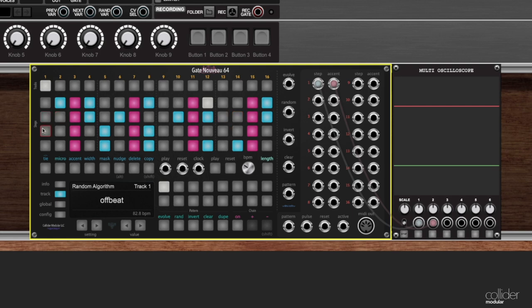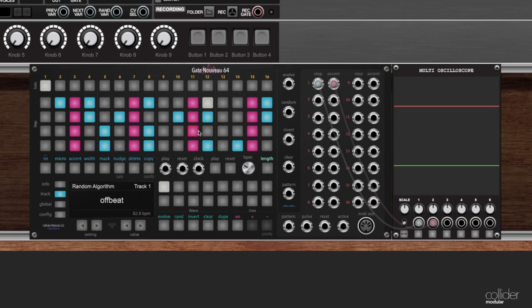This one I want to show you ways to make it go faster to customize it a little bit more, and the first thing I want to talk about here is length. By default when you first start a new instance of Gate Nuevo and you begin editing, all 64 of the steps for that track are turned on.